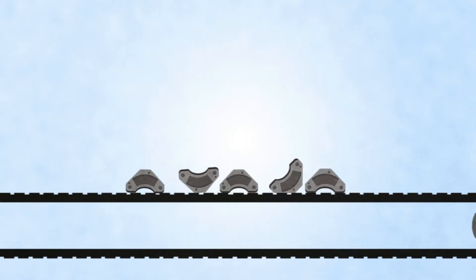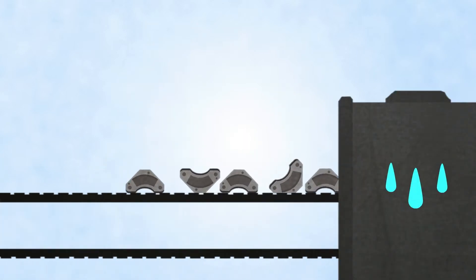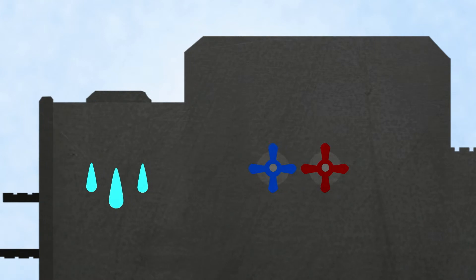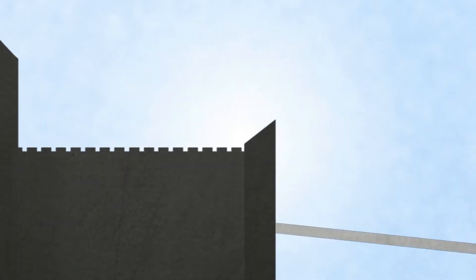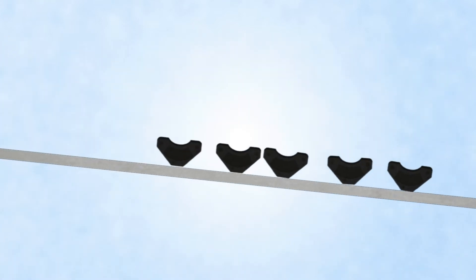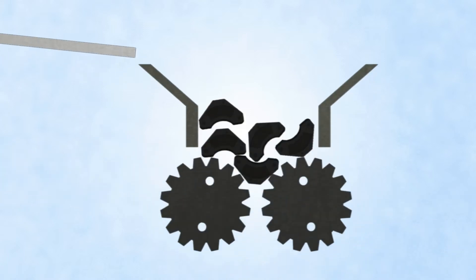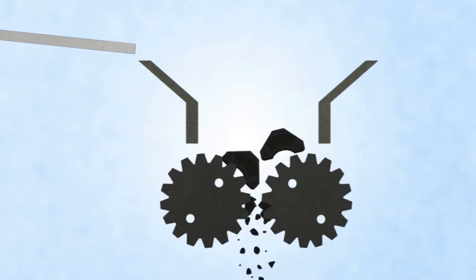We first remove the nickel plating from the magnets. Once the nickel plating has been removed, we crush them and place them into our proprietary solvent.